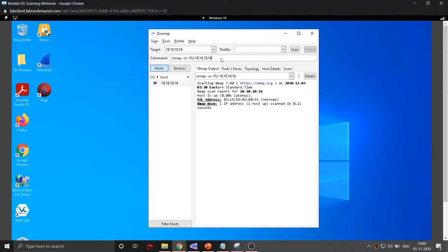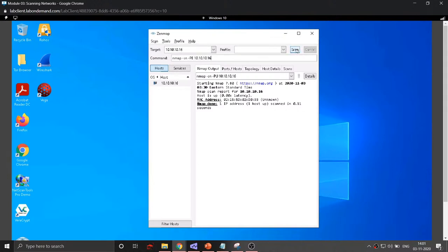We can also convert the scan to an ICMP echo ping scan by using -PE instead of -PU, typing in the IP address — for example 10.10.10.16 — and clicking Scan. This is another way to detect if a particular host with a given IP address exists on the network. We can also see the MAC address associated with this particular IP address.